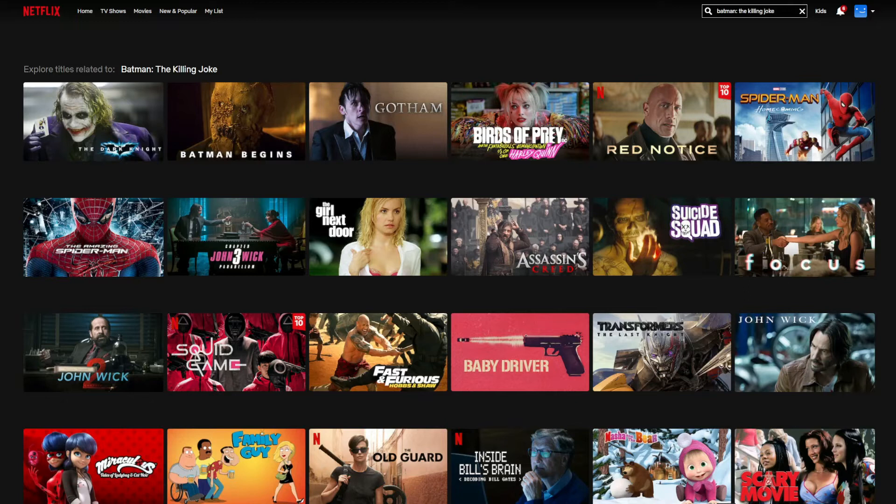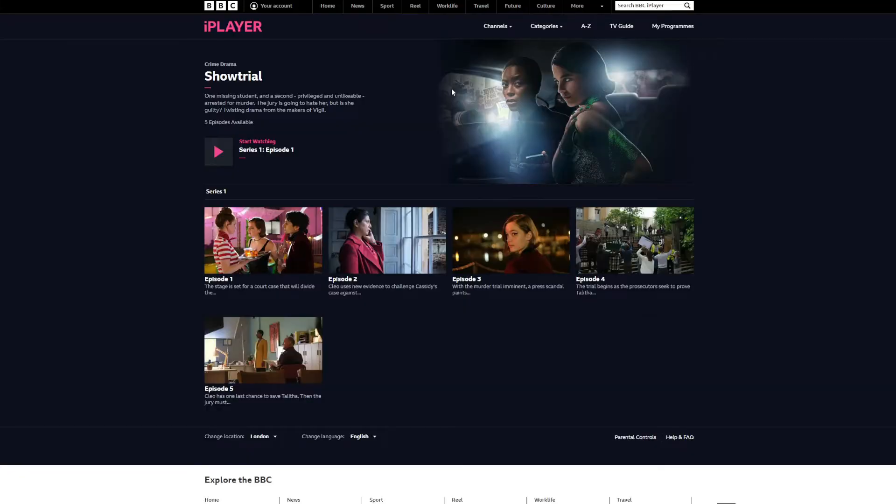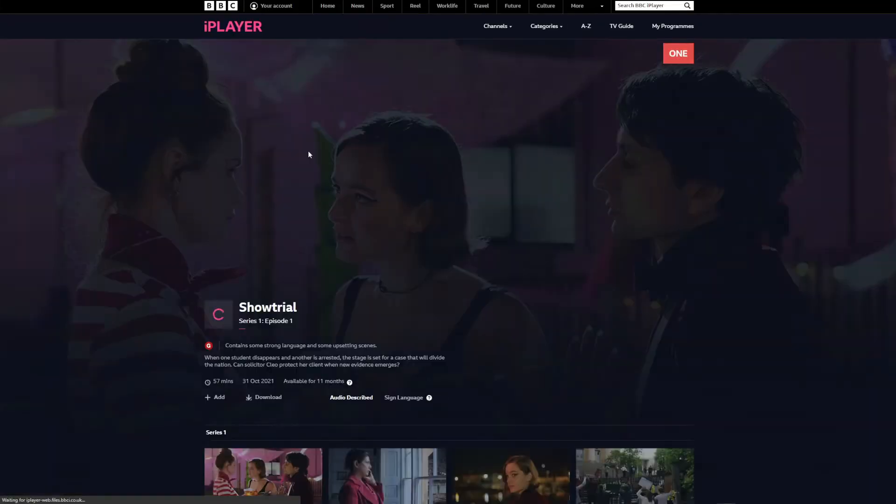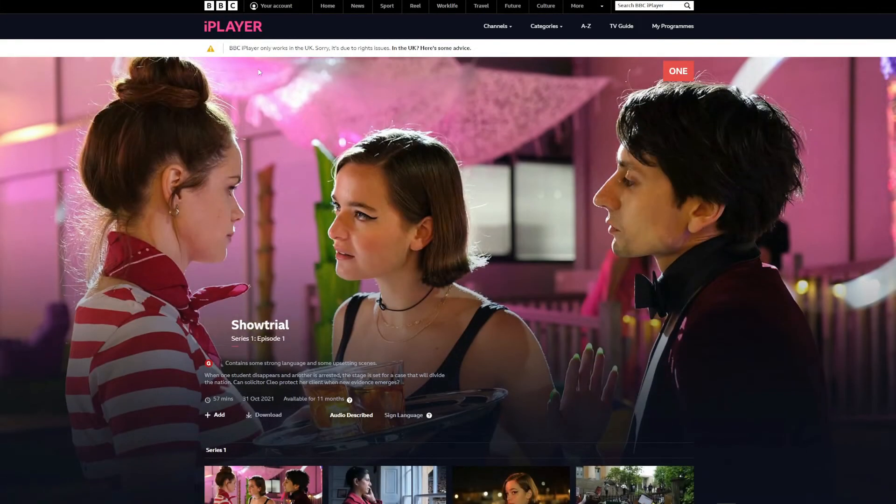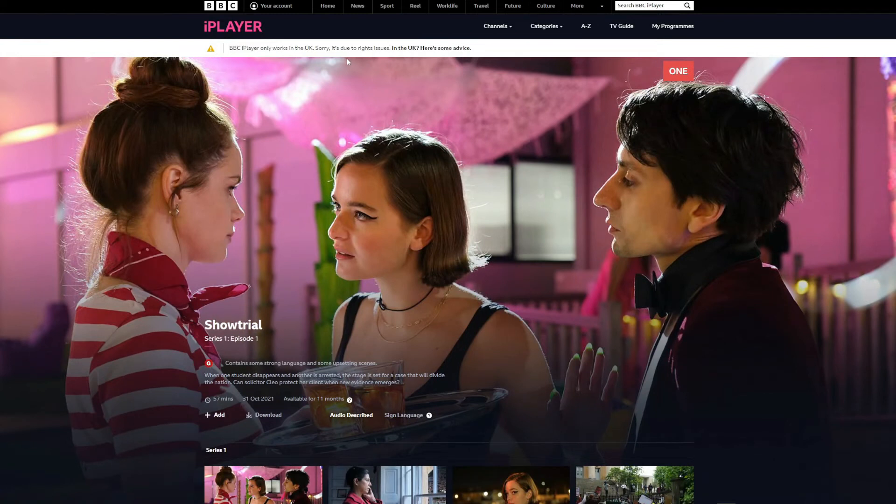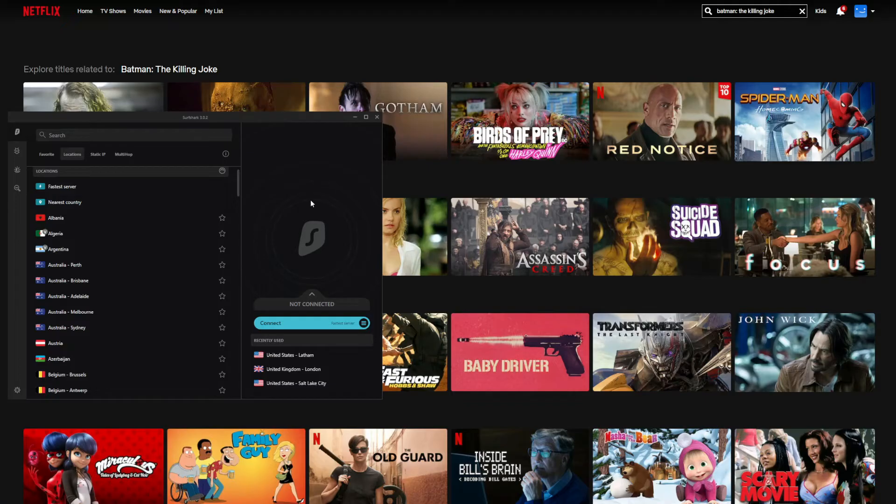Since I'm not from the US, as you can obviously hear, I searched for the movie Batman: The Killing Joke on Netflix, which is available exclusively in the United States, and as expected I cannot find it. Now let's move to BBC iPlayer. For example, let's try to watch this show and as expected I get a geo-restricted message because I'm not located in the UK, and of course I cannot watch anything on this website.